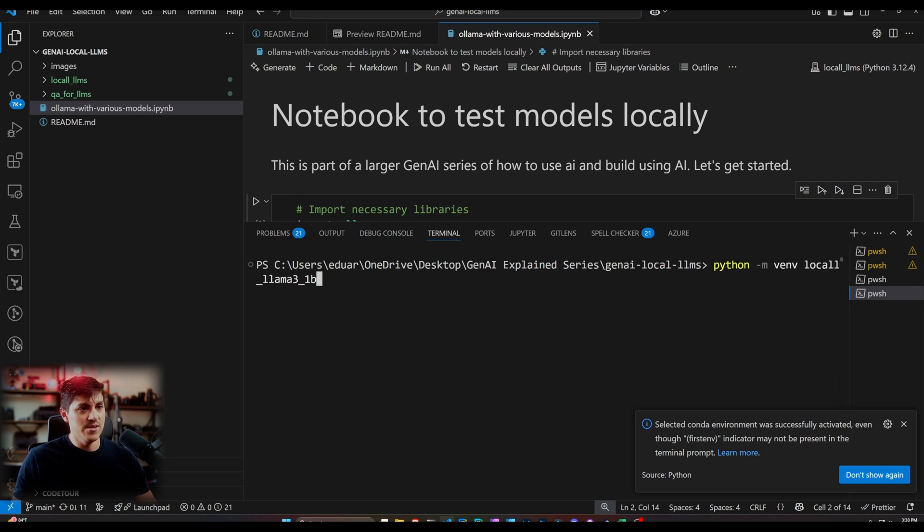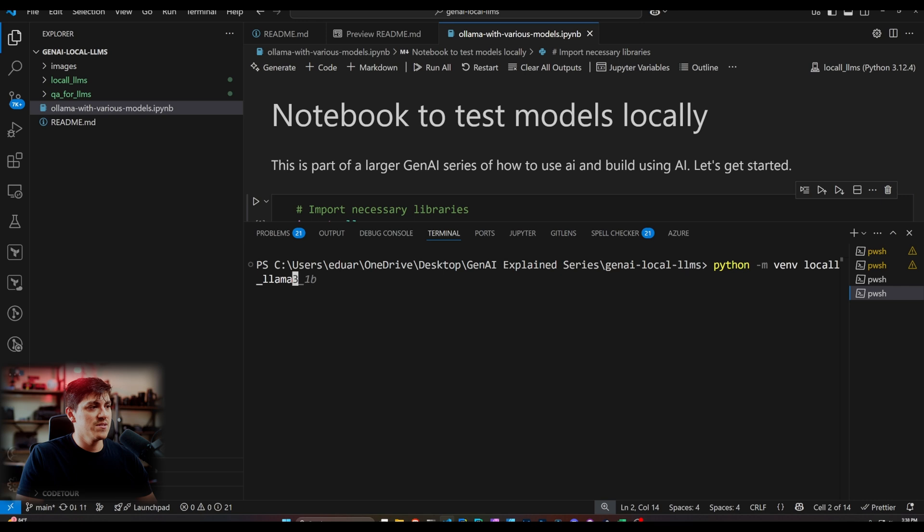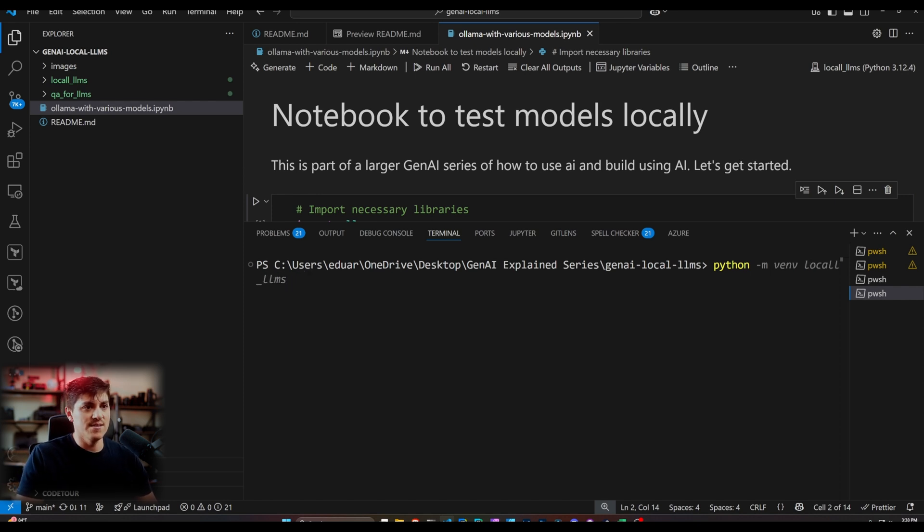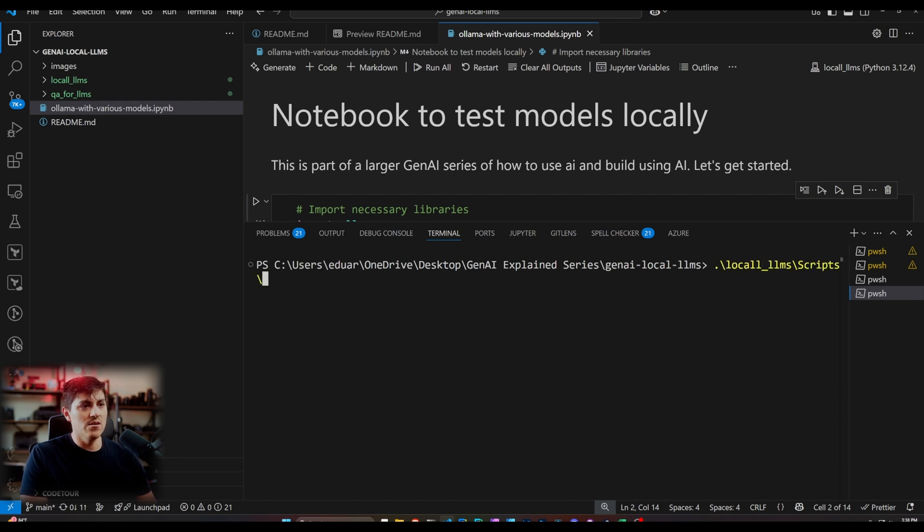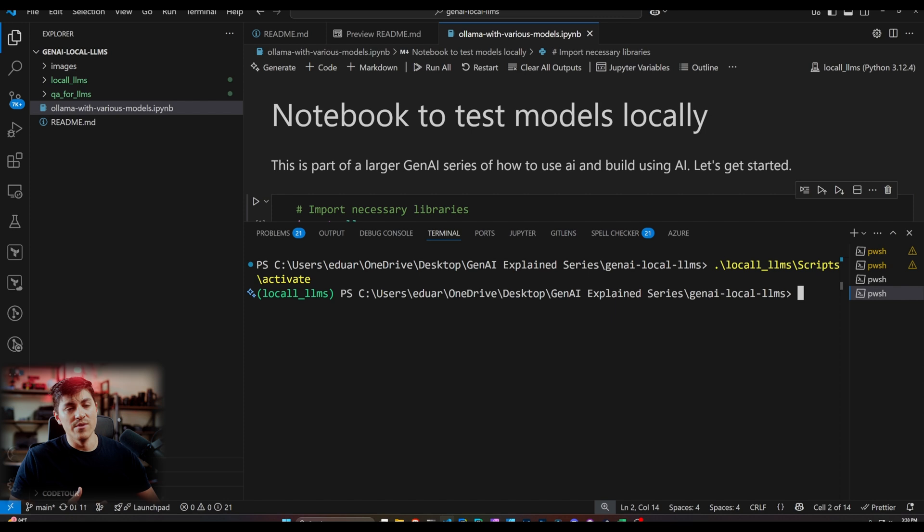So what you want to do is run Python dot, minus m, VME, V, and then the name of the environment. So in this case, I just want a simple, let's say, local LLMs. Because I already ran that and I already created it, I'm just going to not run it because it's going to take a while to run. But then once you have that, what you want to do is go to the location of where it's located, and then you'll find a folder called scripts. Under scripts, you want to type in activate. And what that's going to do is enable the virtual environment.